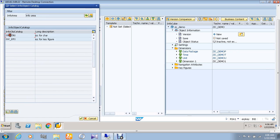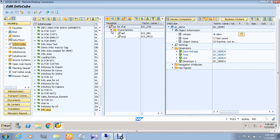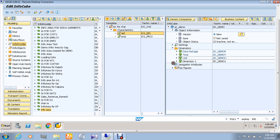For that, double-click this. Go to the characteristics folder and drag and drop the first info object called employee ID to the dimension table.